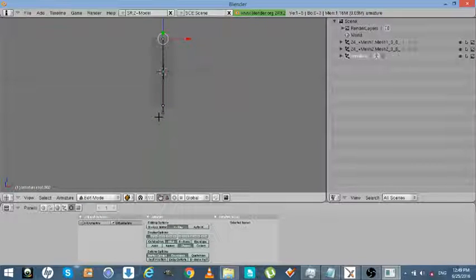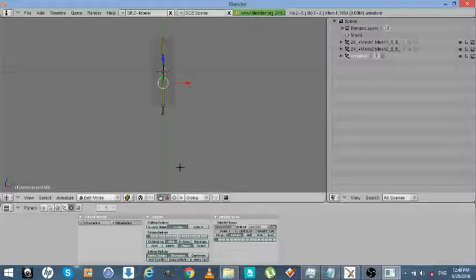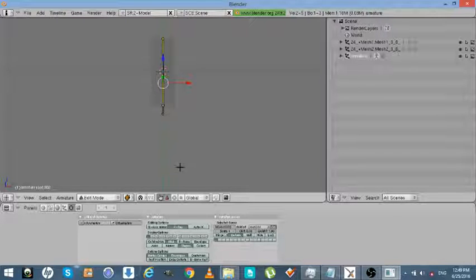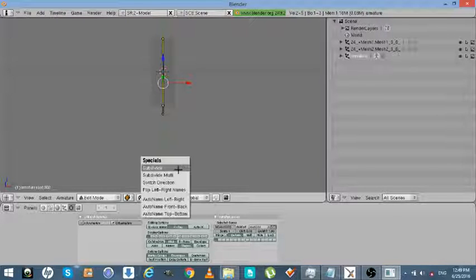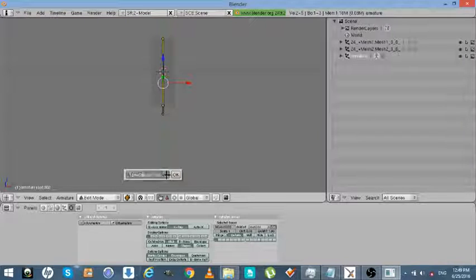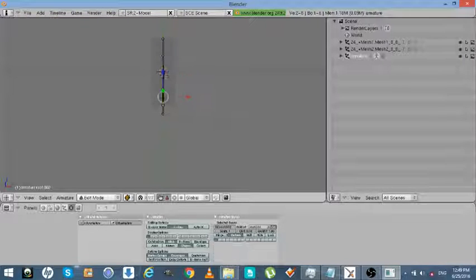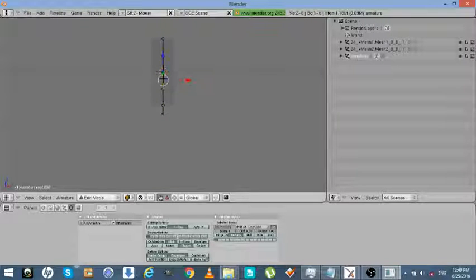Alright. Now we're going to subdivide this. We're going to hit W in edit mode, subdivide, and we're going to go 3. And that's going to give us 4 bones.